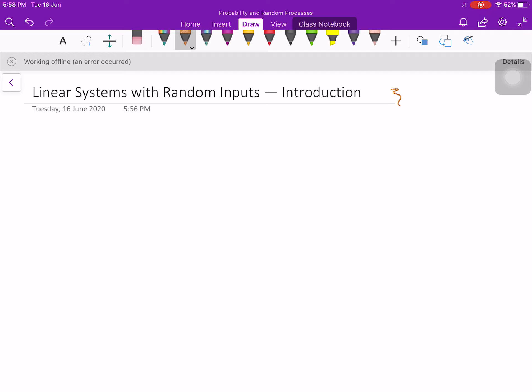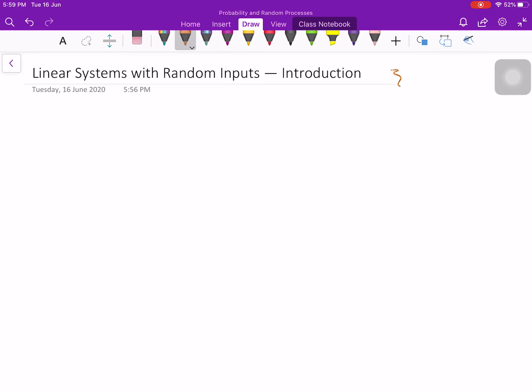In this lecture, I am going to talk about linear systems with random inputs. When the input is a random signal, how does the system behave, what type of output will you get, and how do you model the output of the linear system when the input is random? We try to find a suitable mathematical representation for such random signals.